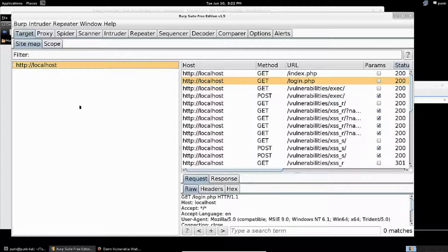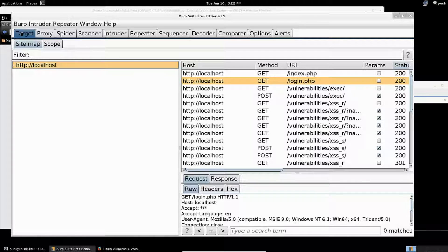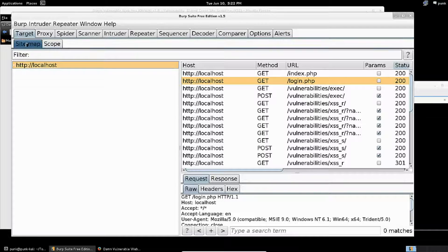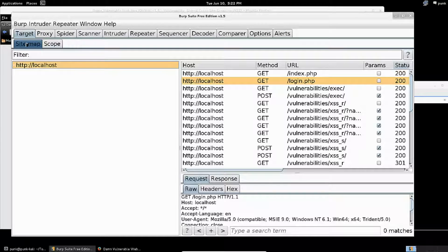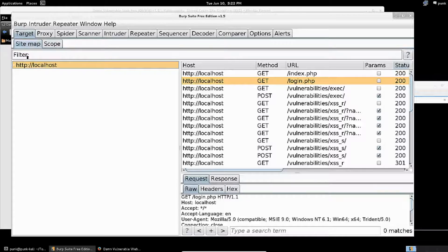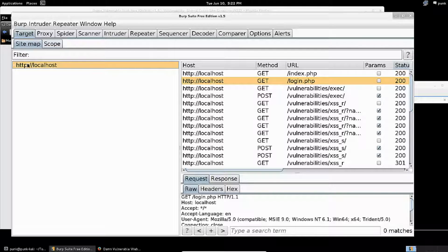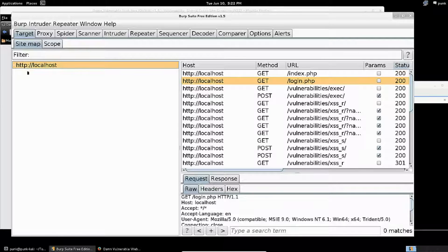I've switched back over to my Linux machine and clicked on the Target tab in Burp Suite, then went to the Site Map tab within that. What you see here is because I was using the DVWA just before this, you see a list of targets that Burp Suite has picked up on.